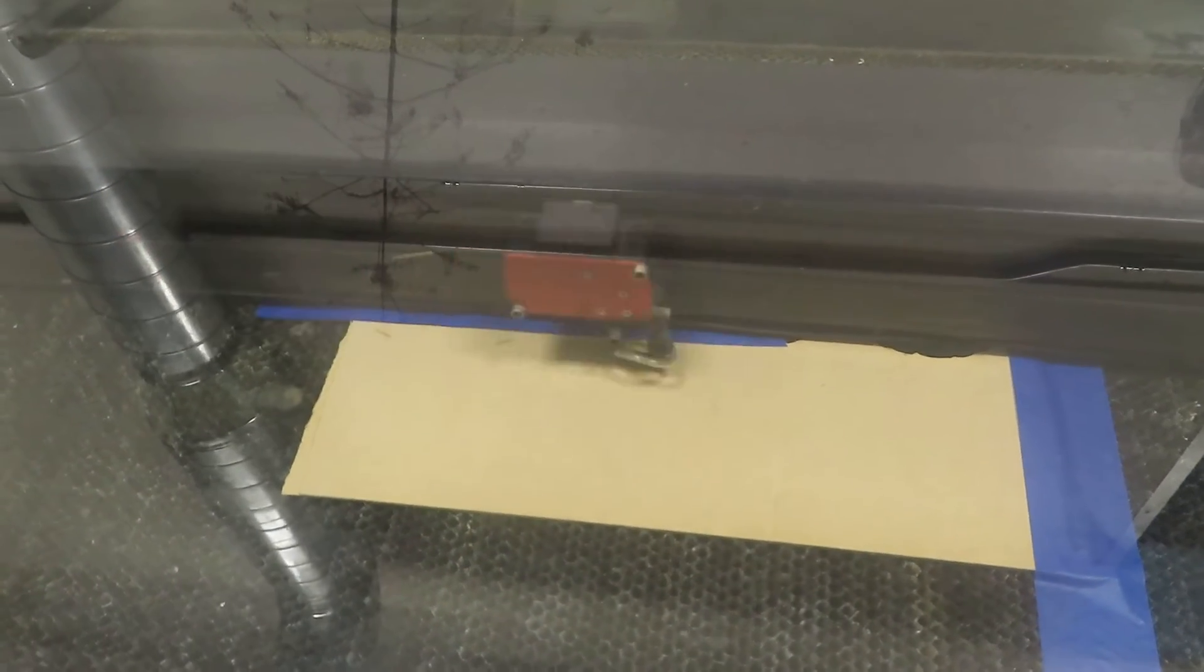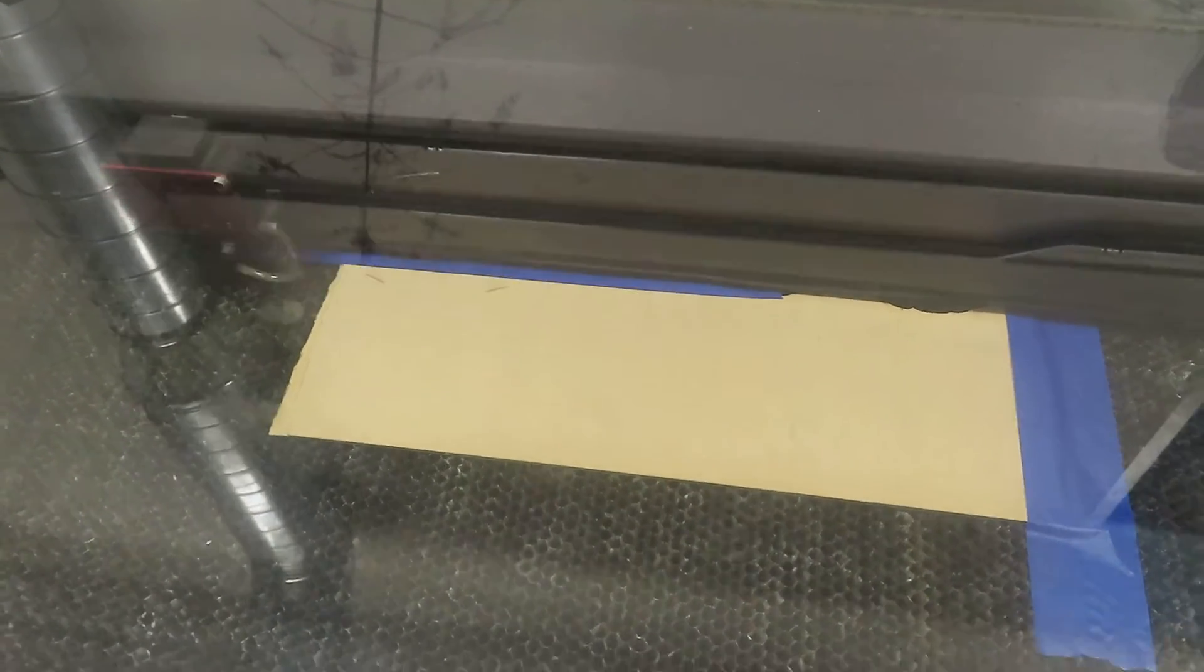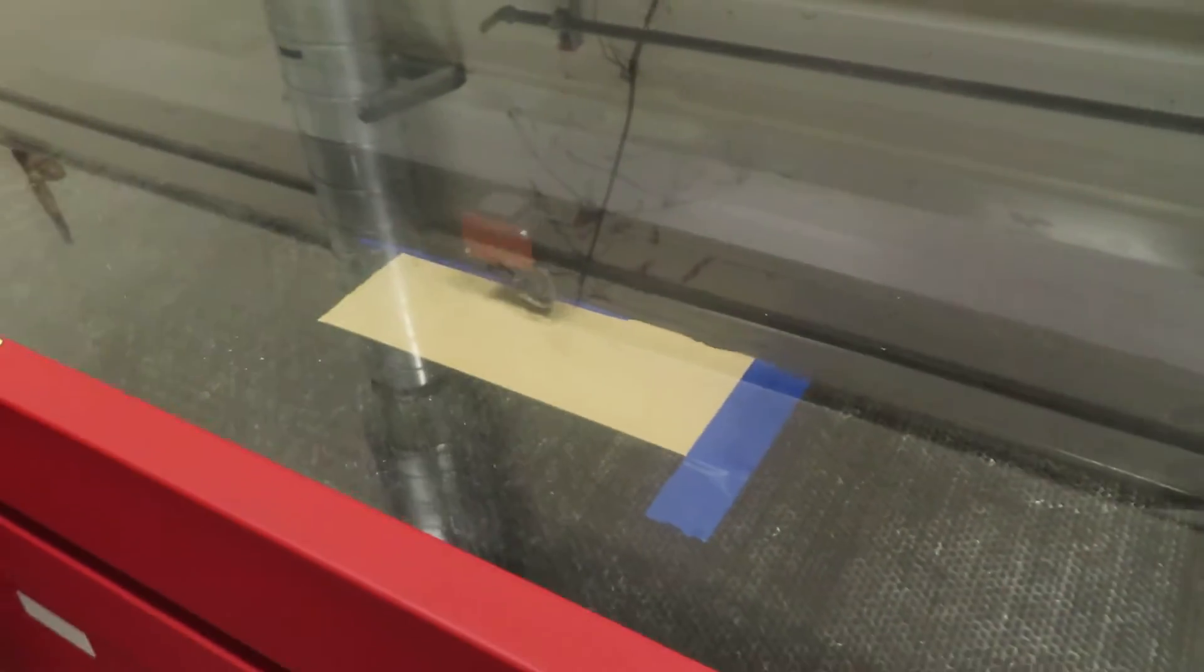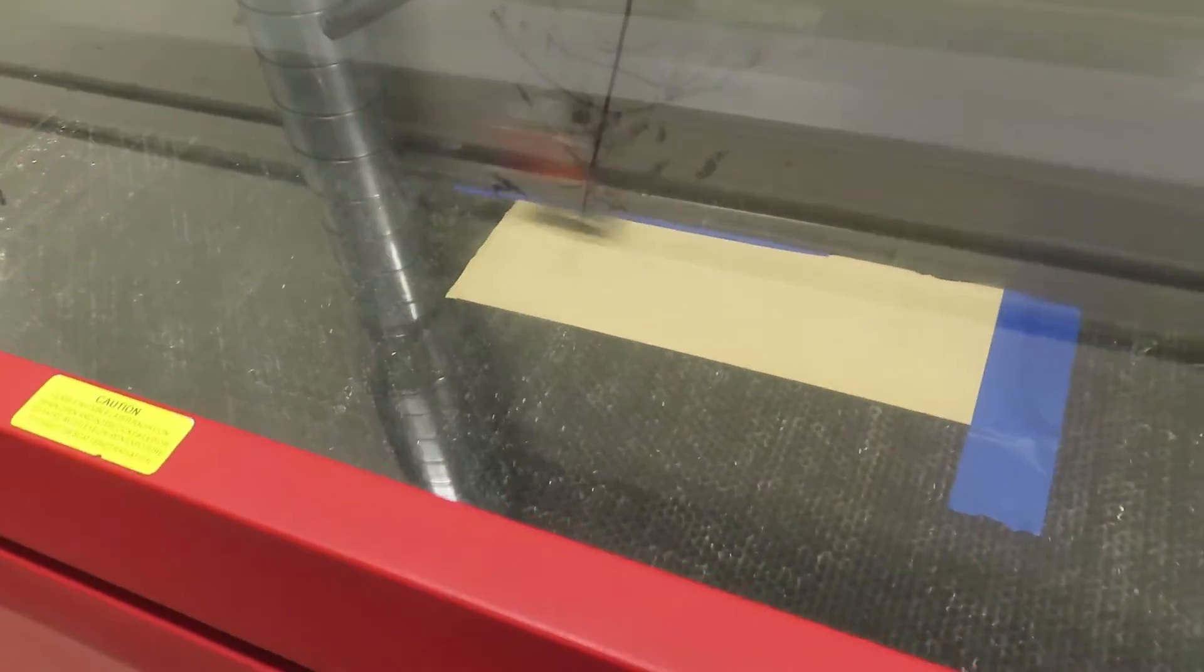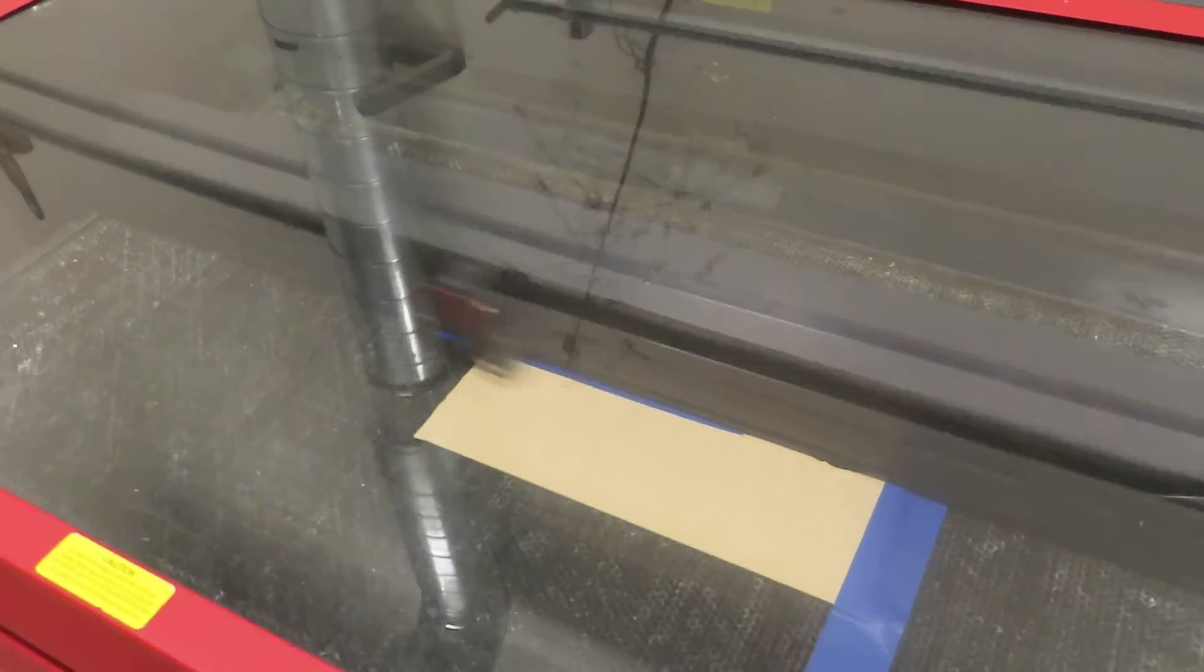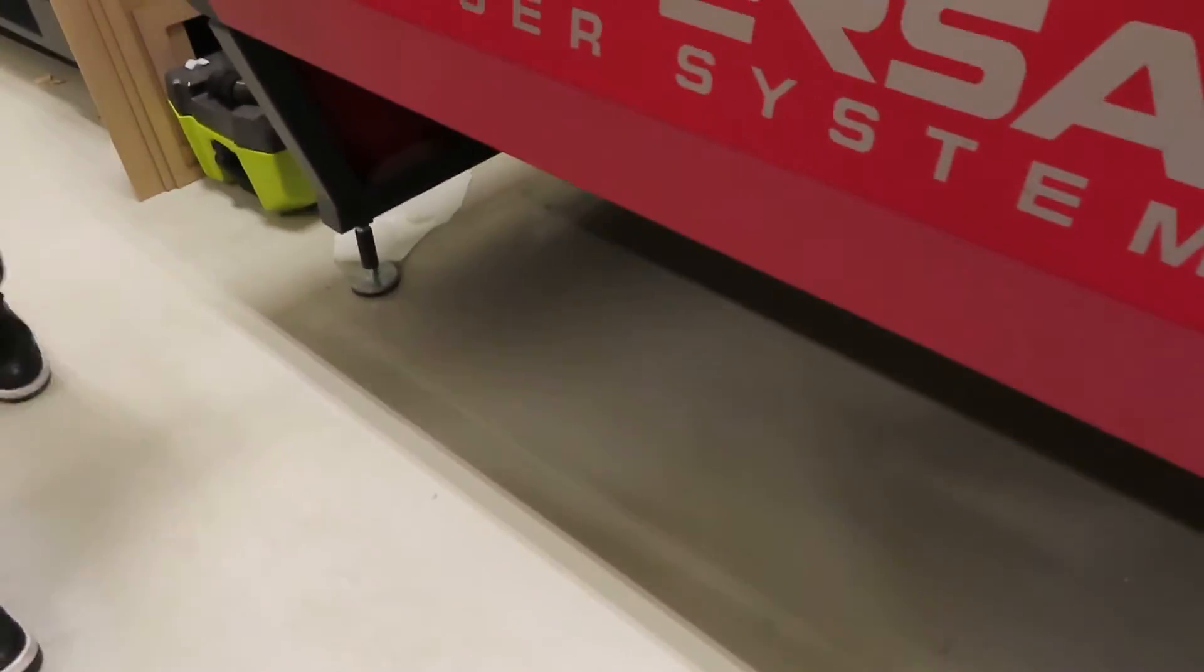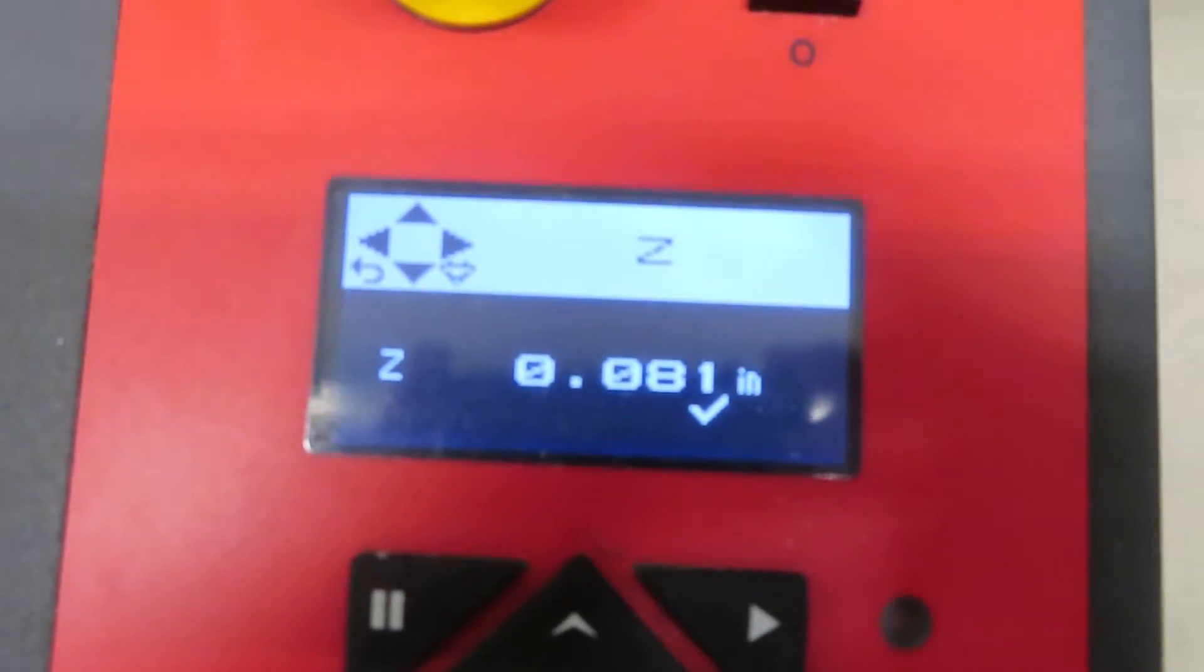So what's the cycle time for this part? Cycle time. How long is it going to take? It's going to be five to ten minutes. Yeah.